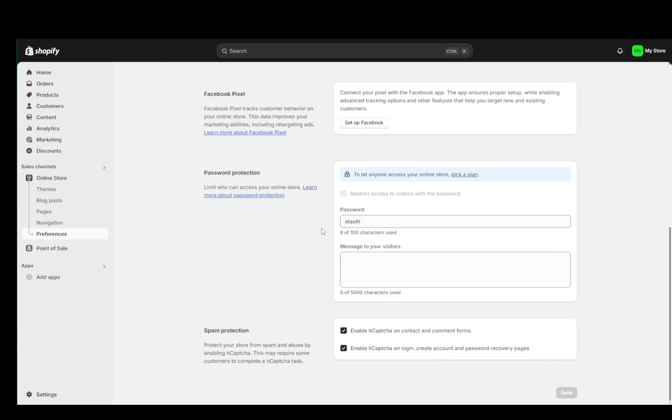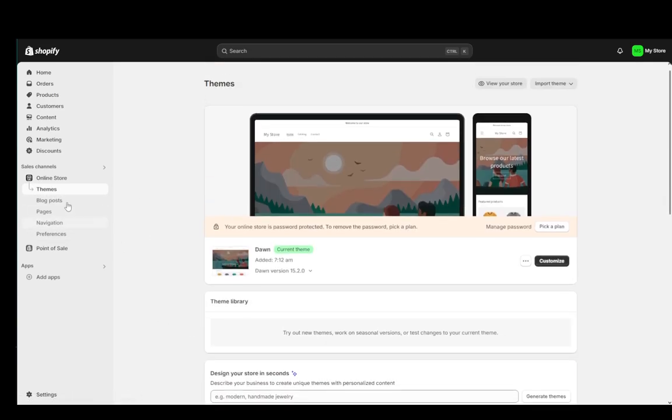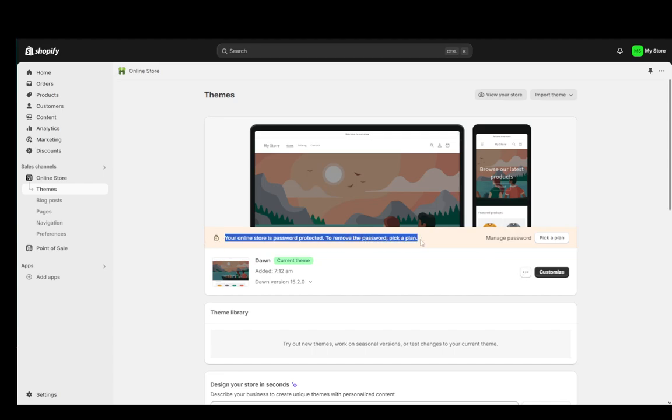Now you can do it this way or you can go into themes. You go into the themes window immediately when you click online store and as you can see here it says that my store is password protected.